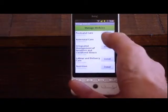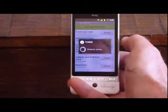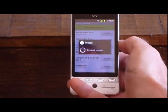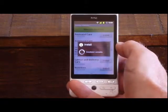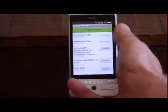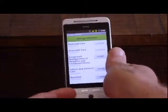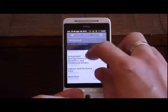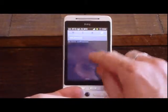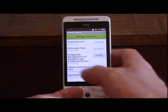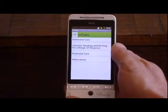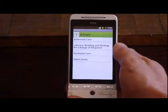Let's install that one, and also let's install the postnatal care. Now that I've installed the modules, I can turn my WiFi off — I don't need it anymore. So now I have the four modules installed.